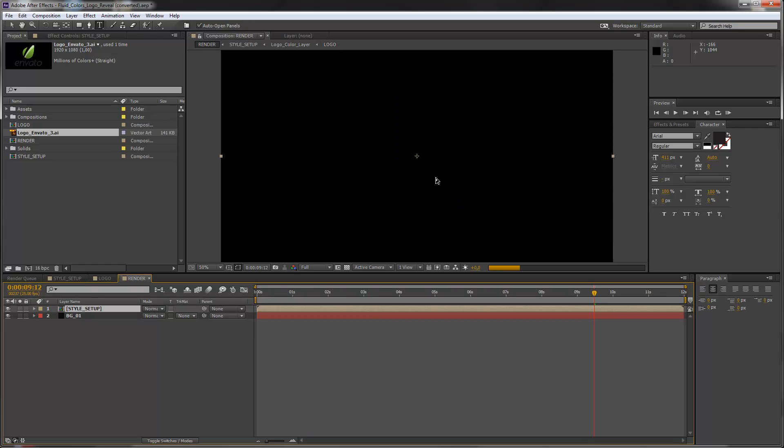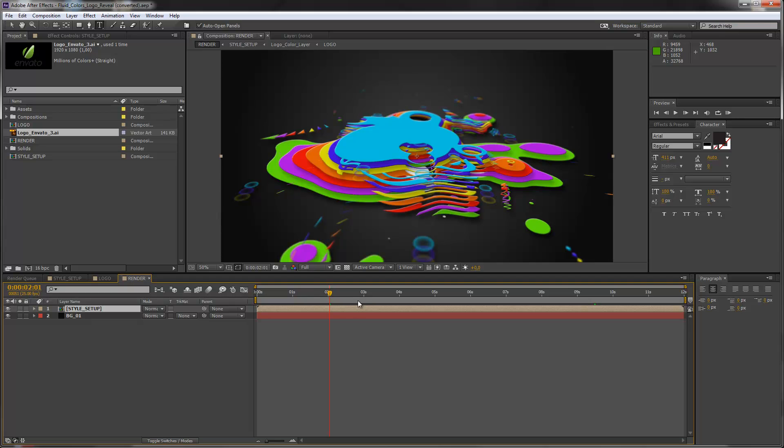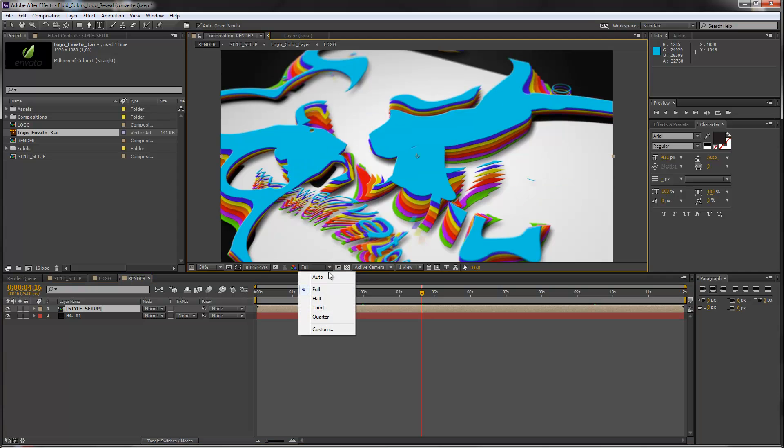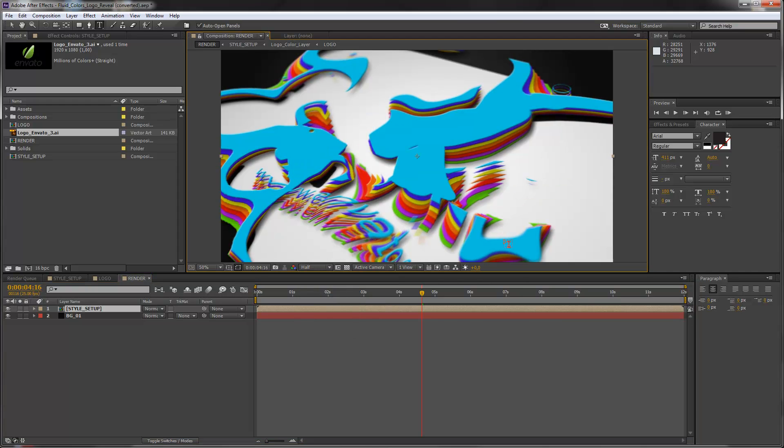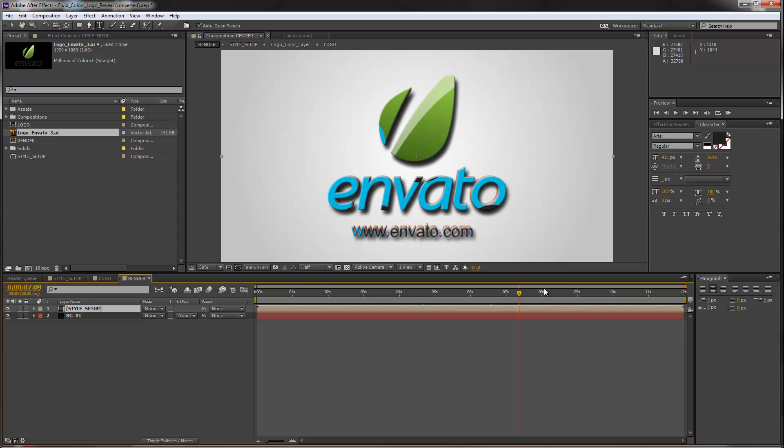So we can go to our render composition and choose a frame in the end here and see our outcome. And now I can scroll through my timeline and you will see how the new logo affects the reveal. Because you see that now we have some new shapes here that are created by the logo itself. So the logo that you enter will have an influence on how these shapes will build up. And now you see our Envato logo is revealing.